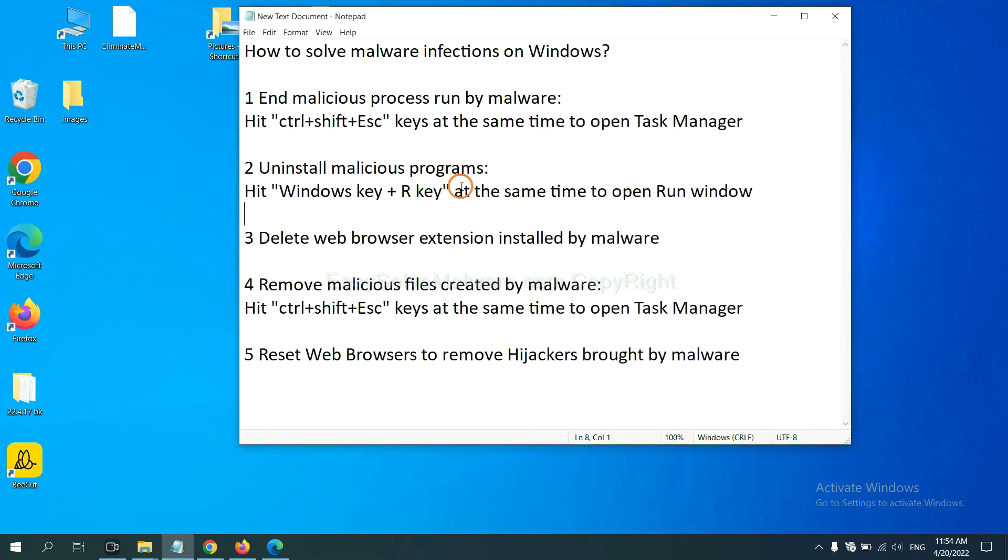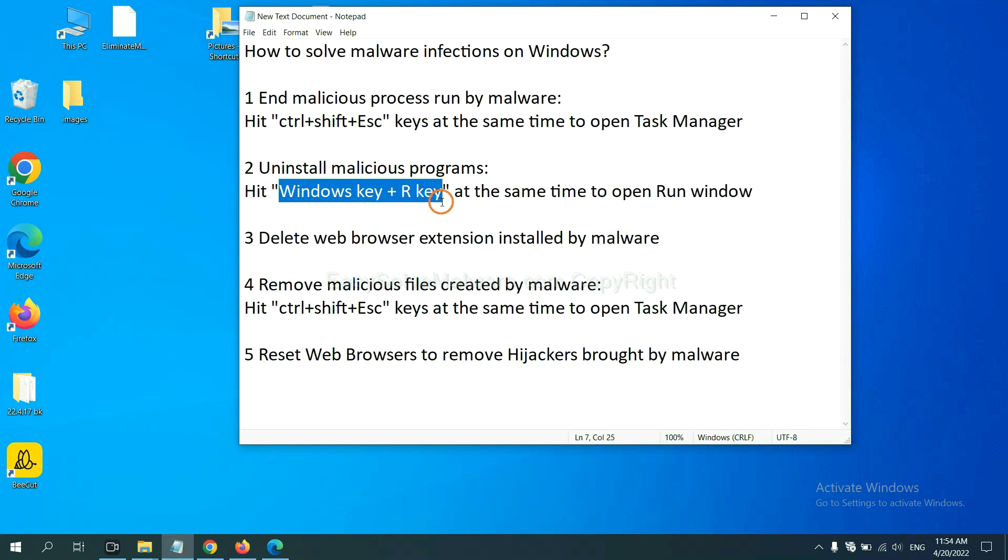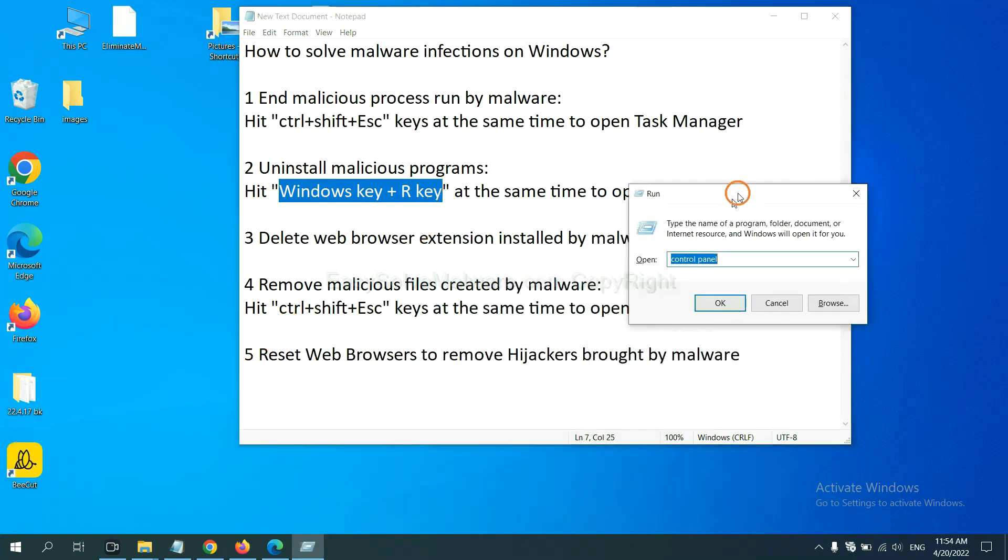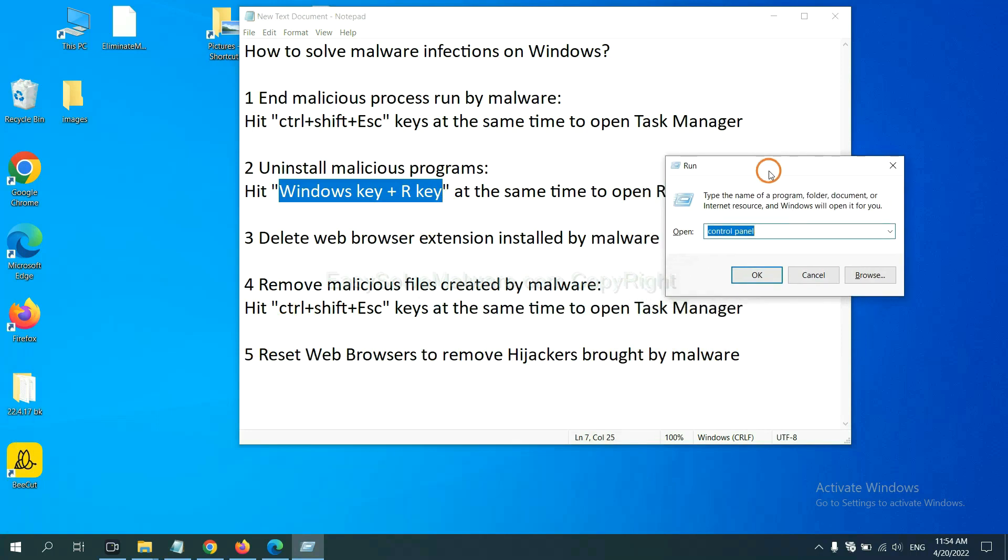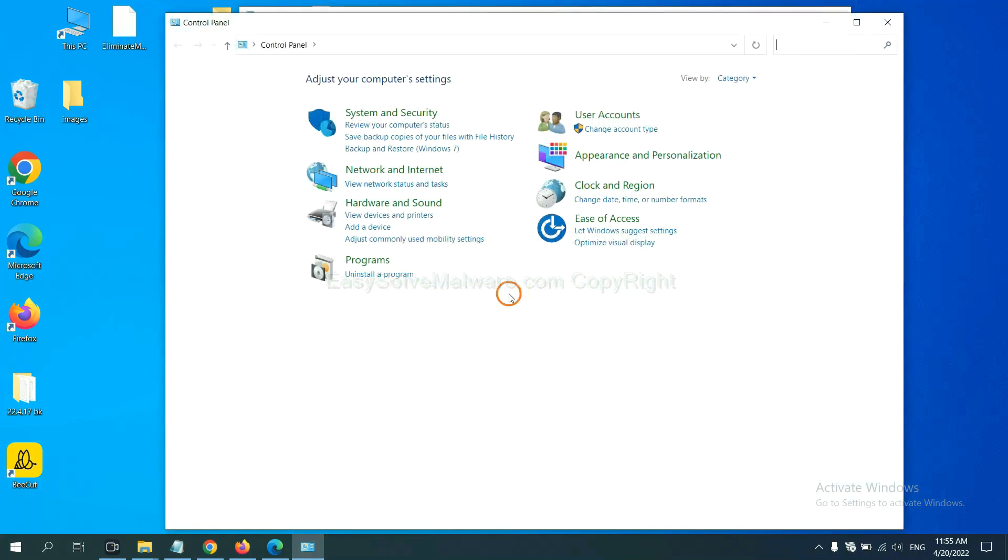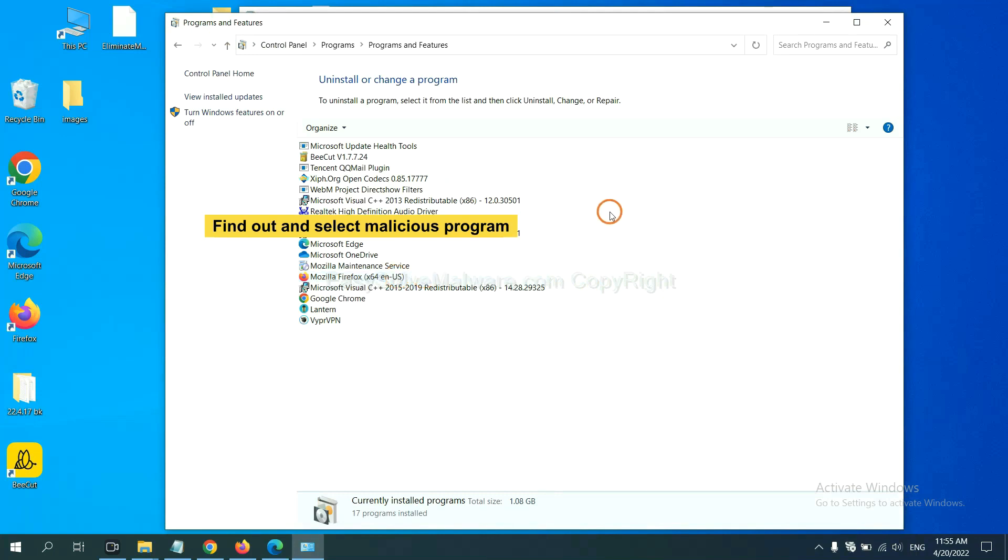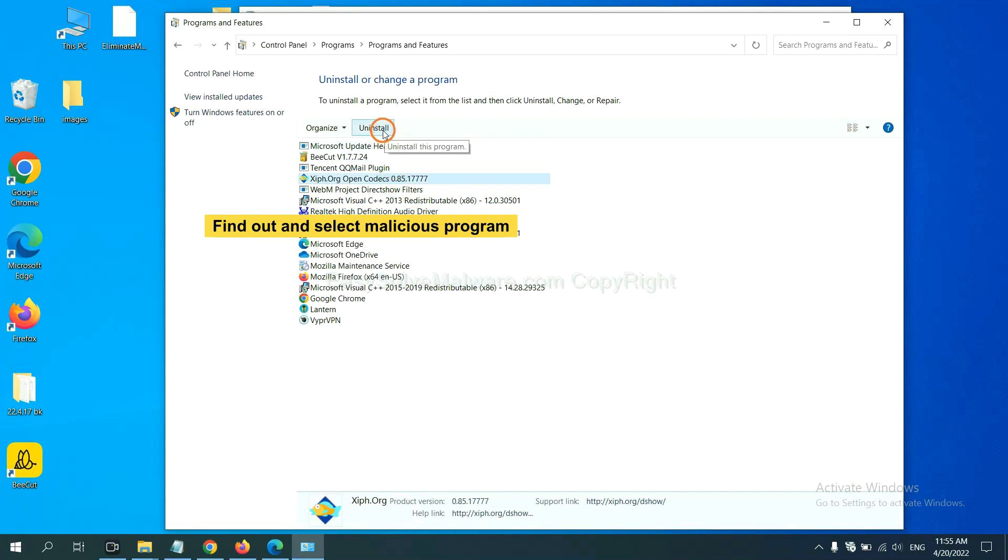Next, we need to uninstall malicious programs. Please hit Windows key and R key at the same time. Now you can see a run window come out. You need to input control panel and click OK. Uninstall a program. Now find out a dangerous program or suspicious programs and select it and click uninstall.